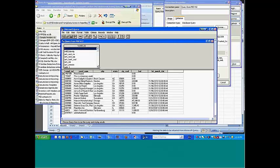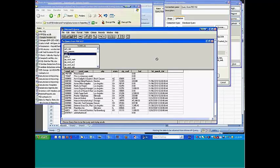And so I can add others. For instance, I've got city, state, and zip. I could add address one, for example, here.